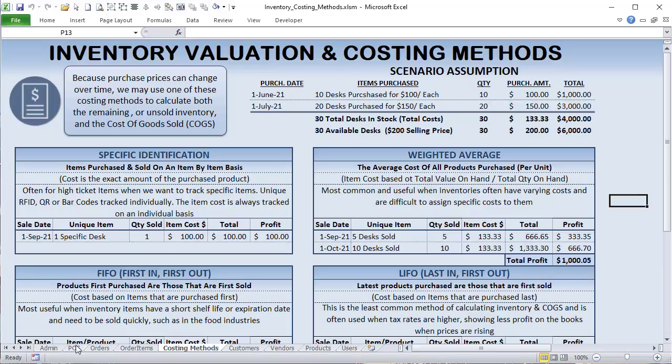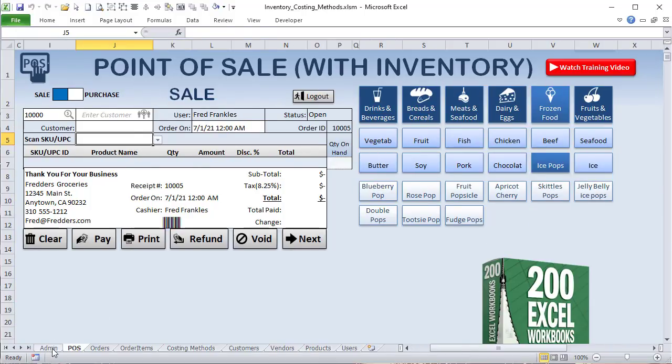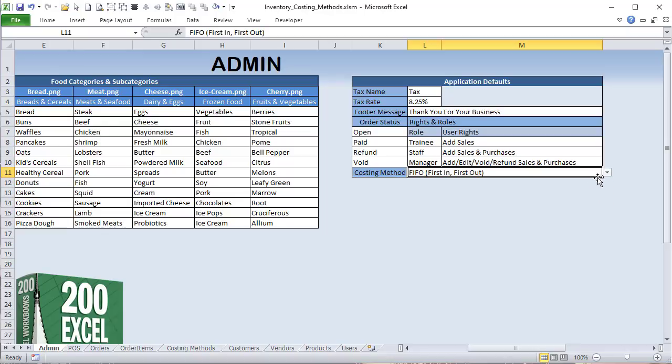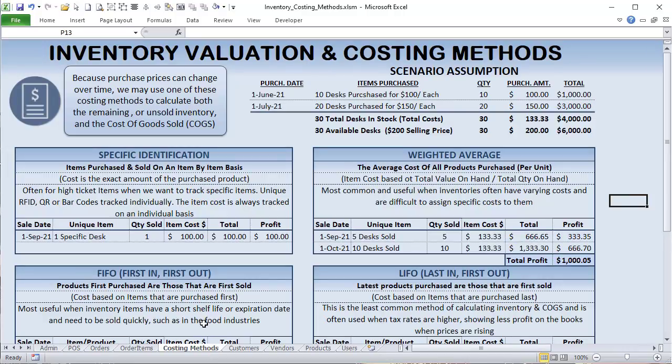We're going to create this inside a POS application and I'll show you how to alternate between methods. Once a company chooses a method they wouldn't want to alternate, but the applications you sell can let end users choose — whether it's FIFO, LIFO, weighted average, or specific identification. We value inventory because purchase prices can change over time. These methods calculate both the remaining inventory on hand and the cost of goods sold (COGS).